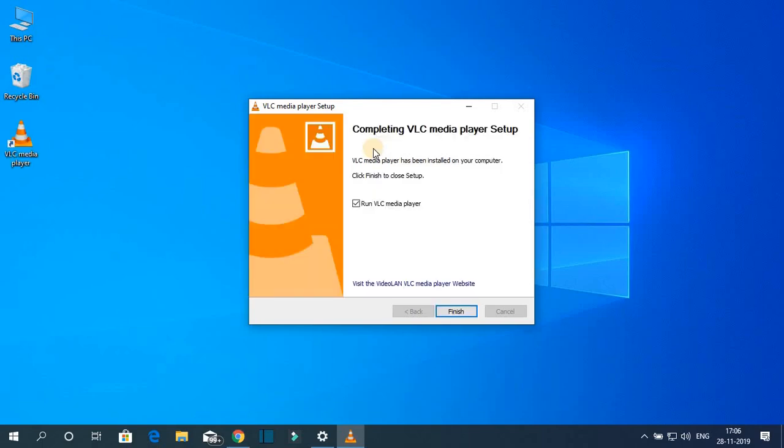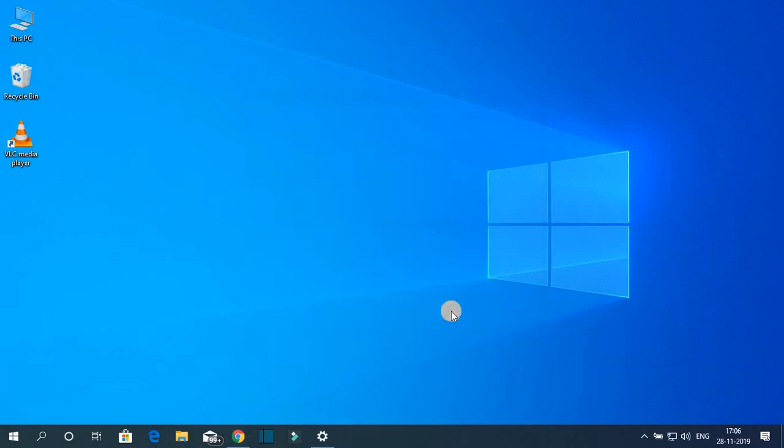Our installation has successfully completed. Now if you want to run VLC media player right now, then simply click this box. For now let me uncheck this and click on finish.